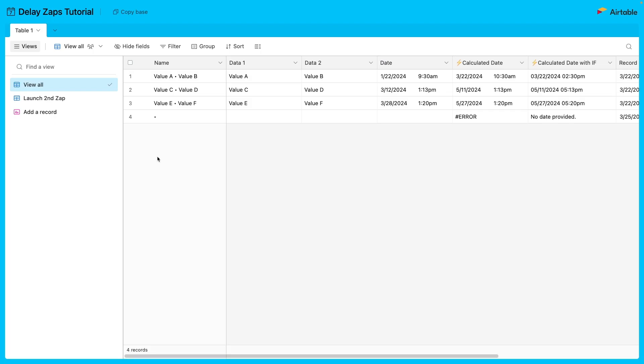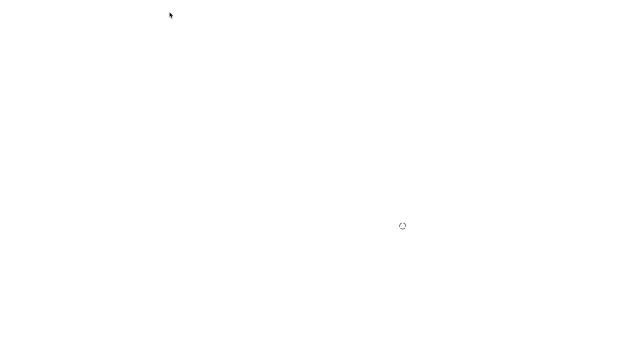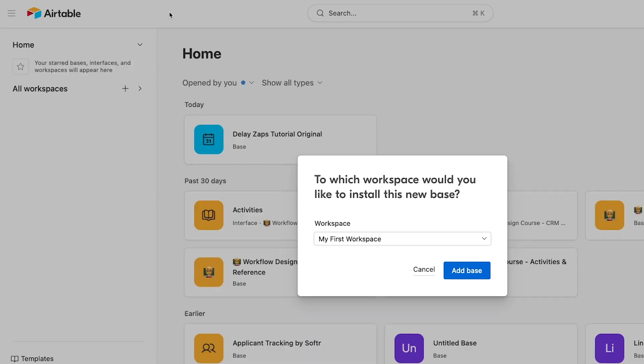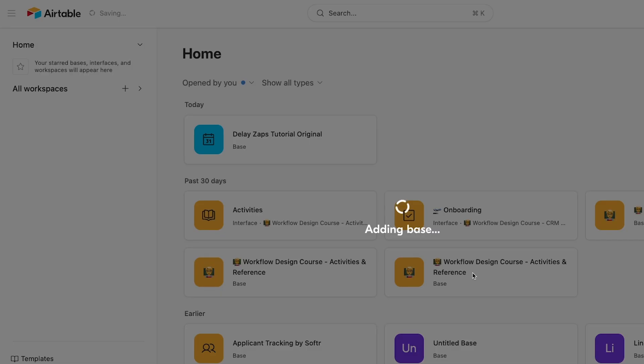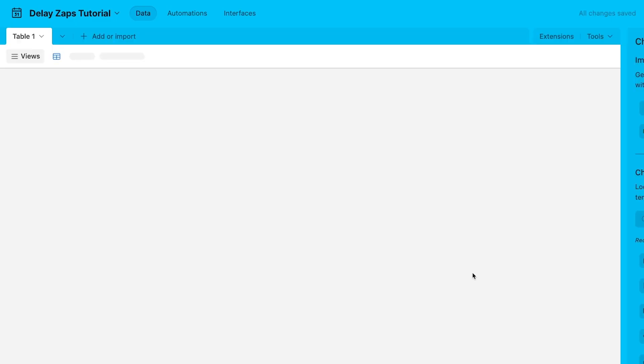Even though the finished workflow will start off with a Zap, we're actually going to begin by preparing the Airtable base that connects your two automations. To get started, you can copy this Airtable base to your own workspace. You can find this template in this video's resources board linked in the description.